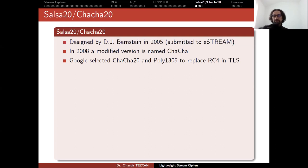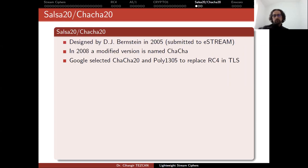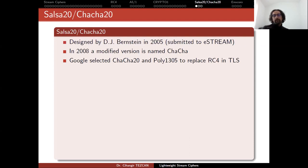So there wasn't any stream cipher included in TLS but AES was the only symmetric encryption algorithm as a standard. But Google said that they thought they need a stream cipher and they included ChaCha in TLS communications by replacing RC4.